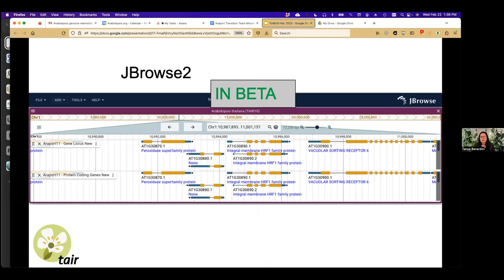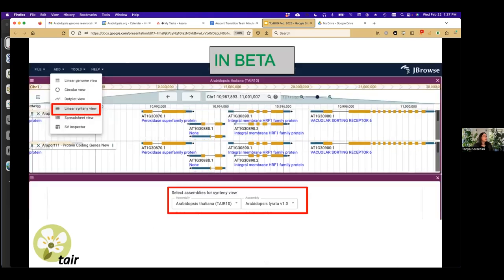There's another version of JBrowse in the works — JBrowse 2 — which is currently in beta at TAIR. A nice feature is that it will allow an integrated synteny view. You can pick Species 1 as Arabidopsis thaliana and Species 2 as Arabidopsis lyrata and visualize the two together. That's not yet public; we're hoping the JBrowse 1 tracks will be available by first quarter of this year, and the assemblies for the synteny view by the Arabidopsis meeting in the summer.